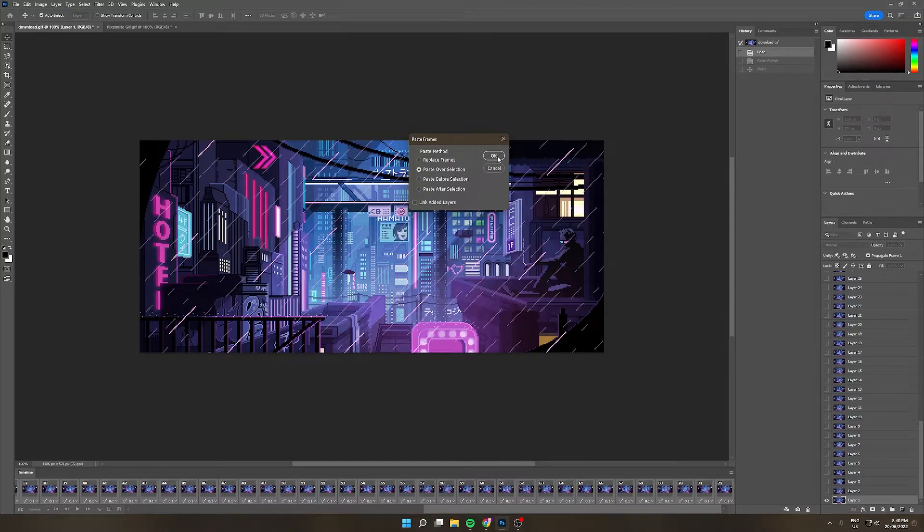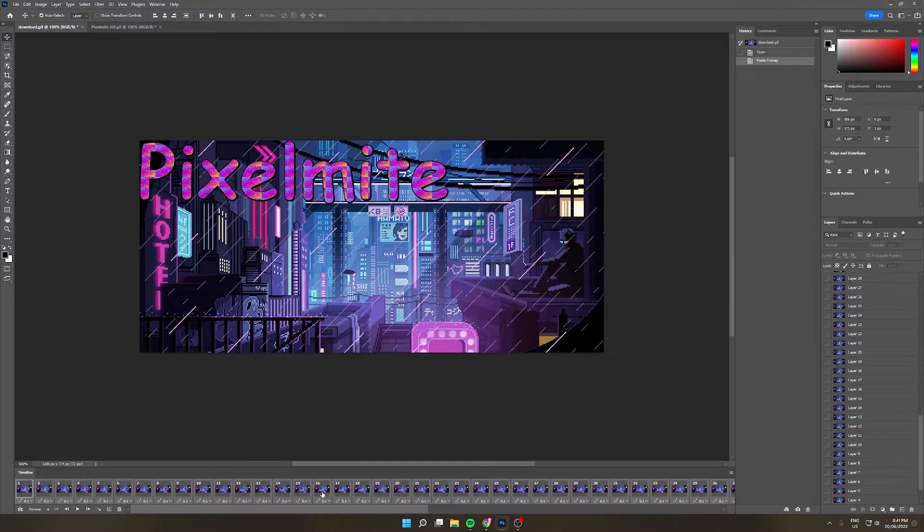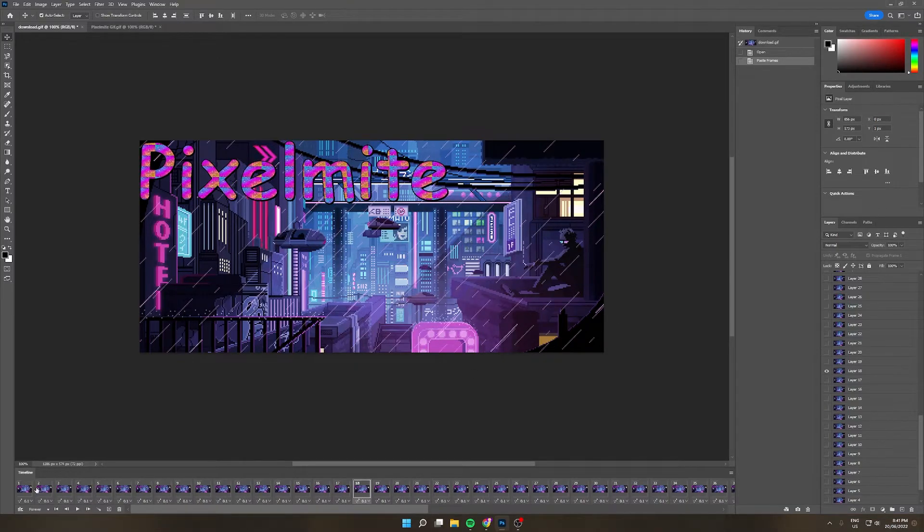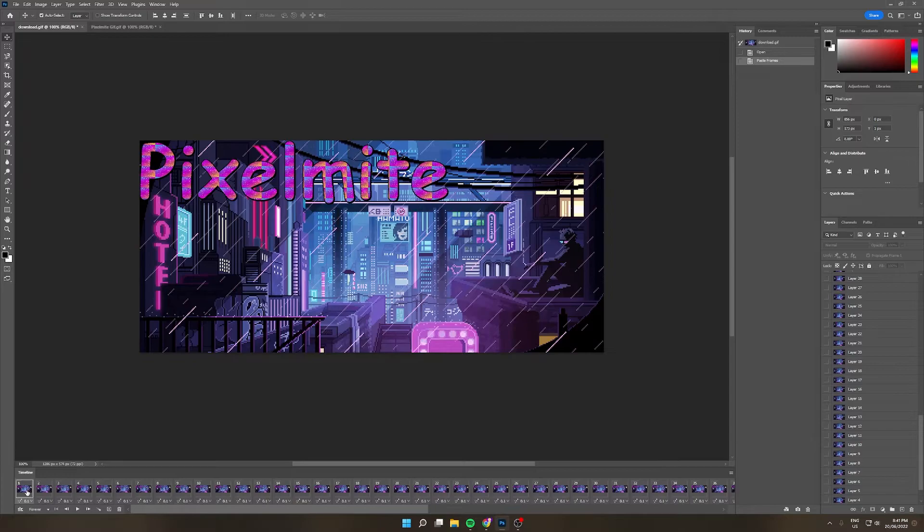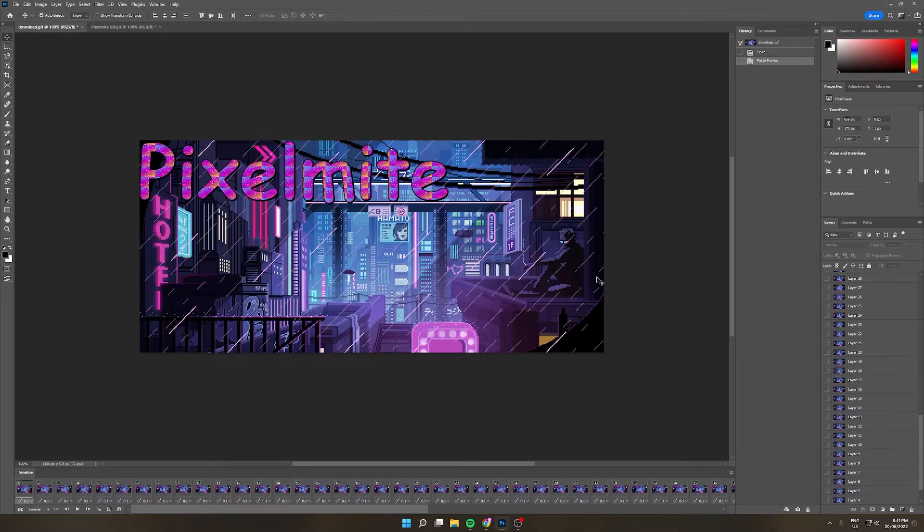So we'll just go okay here and now you can see that the GIF is on every single frame. Now the last thing to do before it can be exported is to move this GIF on every single frame to the center.